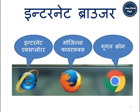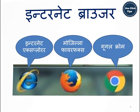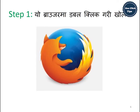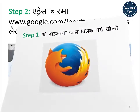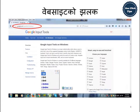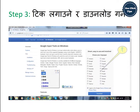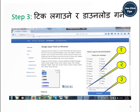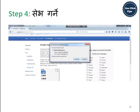We select an internet browser from the available browsers and double click it to open. On the address bar we type www.google.com/inputtools/windows and press Enter. We see the website view, click on Nepali, agree to the license agreement, and click Download, then click Save.